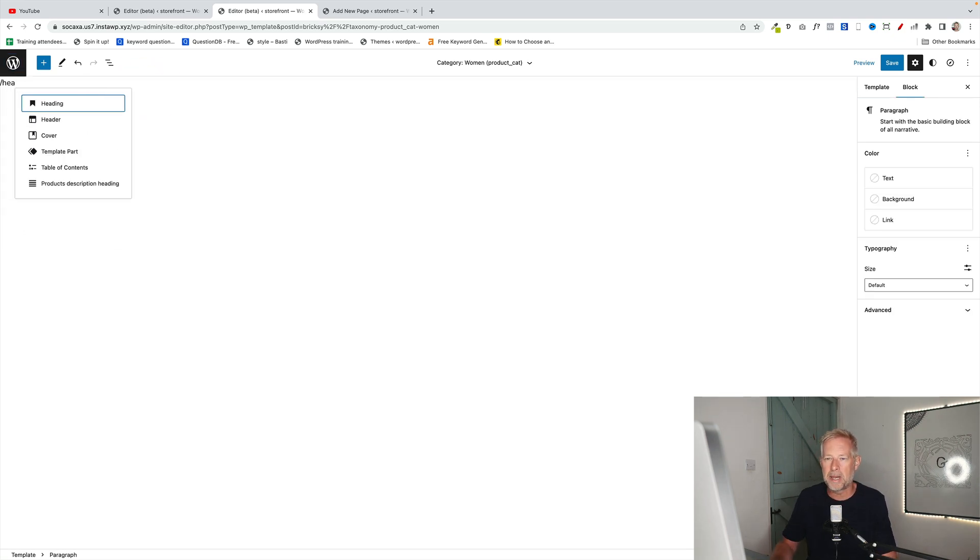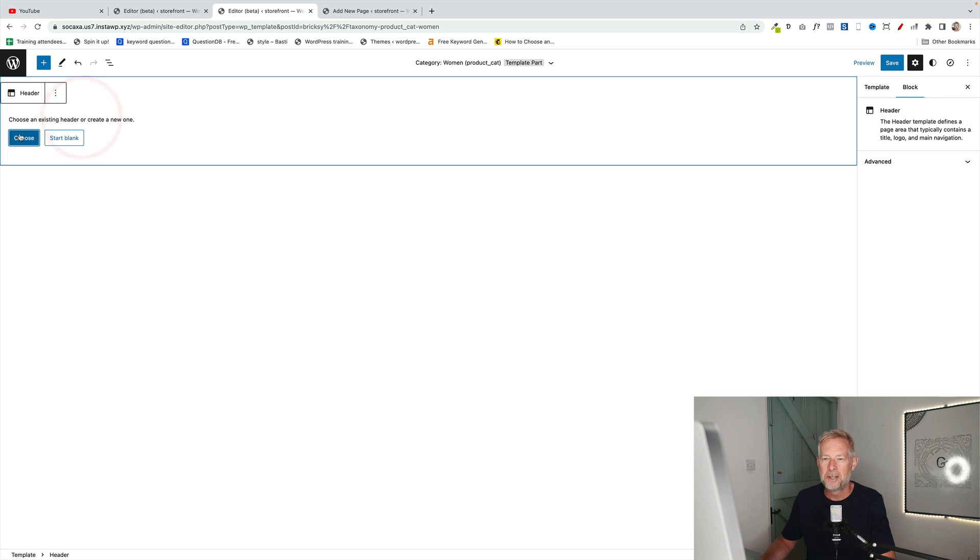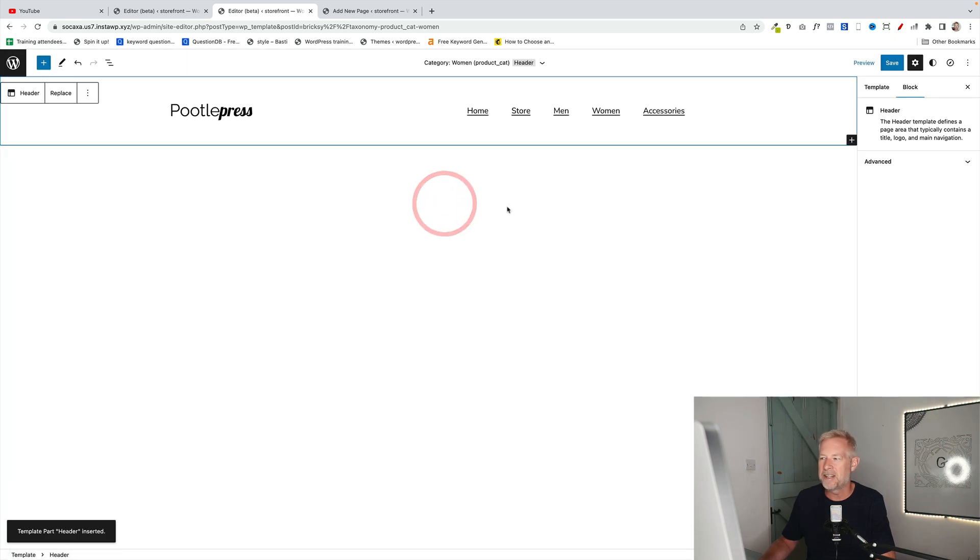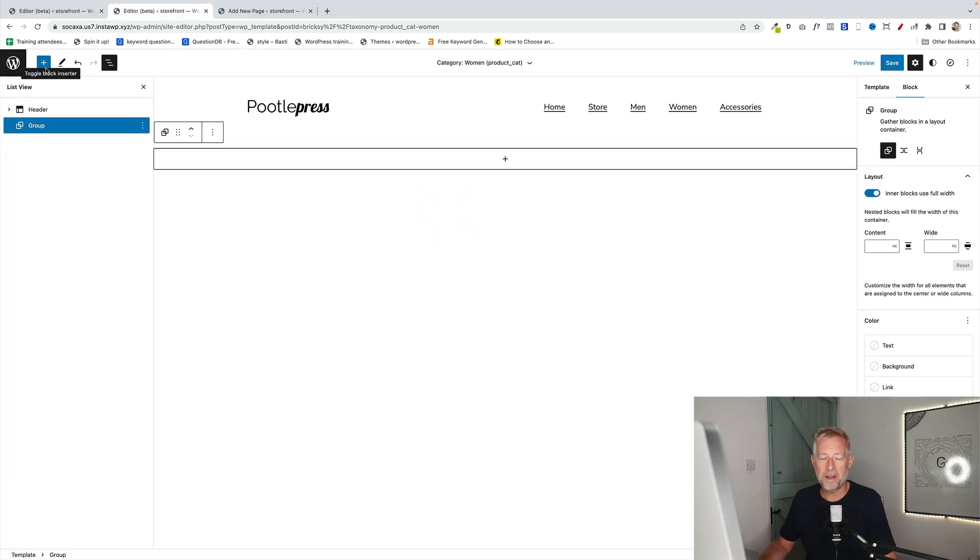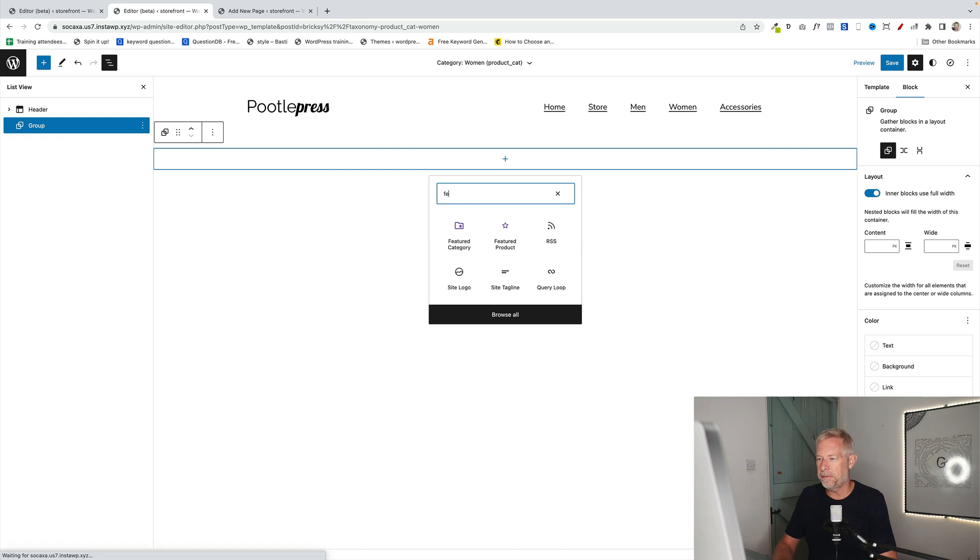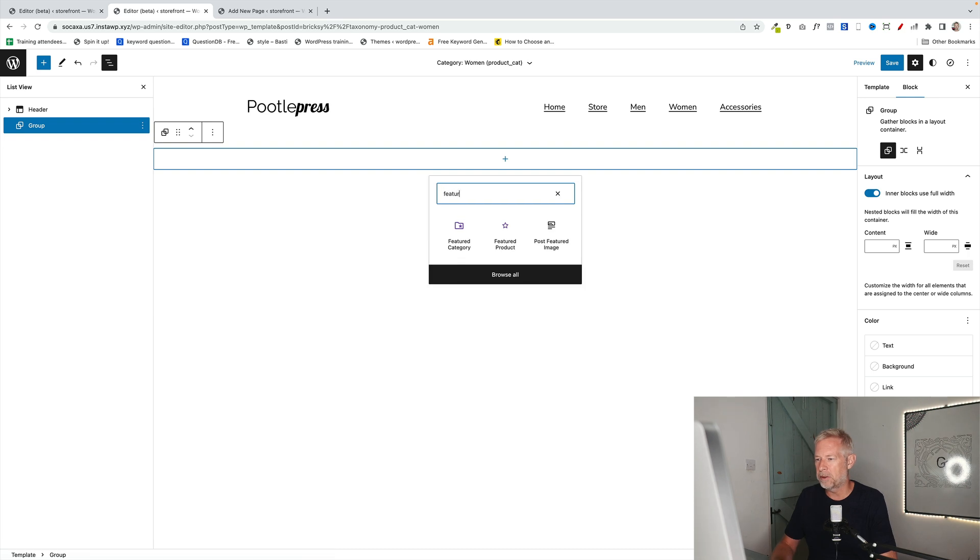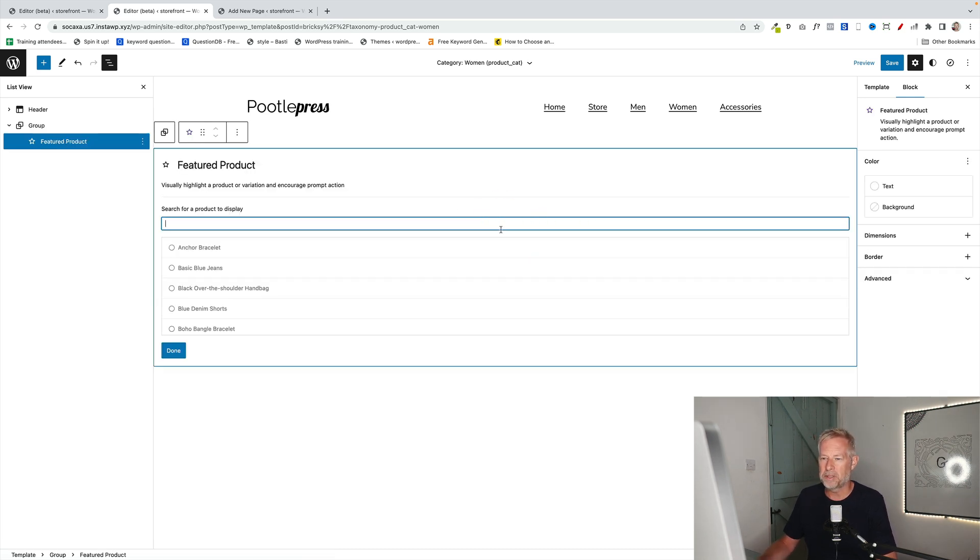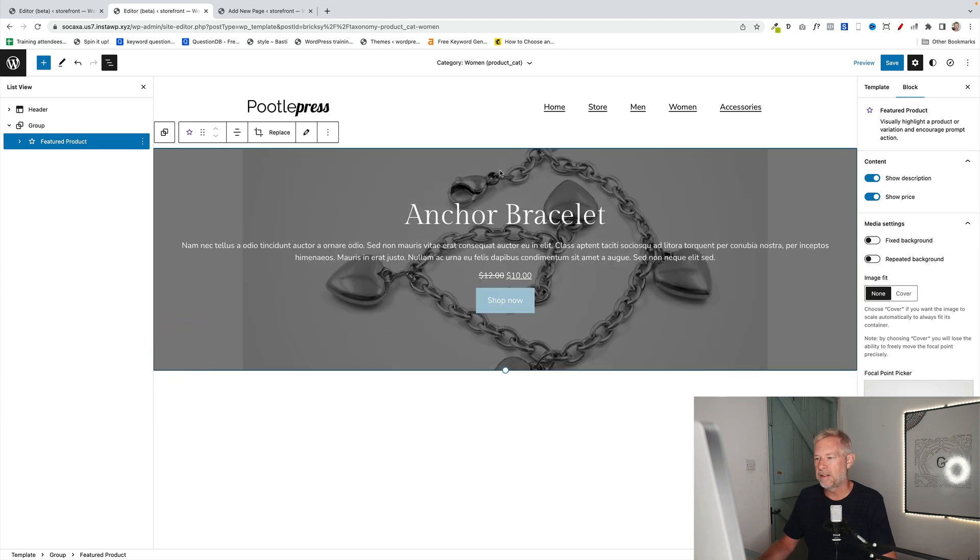And now you basically can build this page however you like. So I'm going to work super fast here. I'm going to add a header in. Now underneath this, I'm just going to add the Featured Product block, which is a block that comes with WooCommerce blocks. So you can add any block you like in here. And it will create this nice kind of hero image out of it.